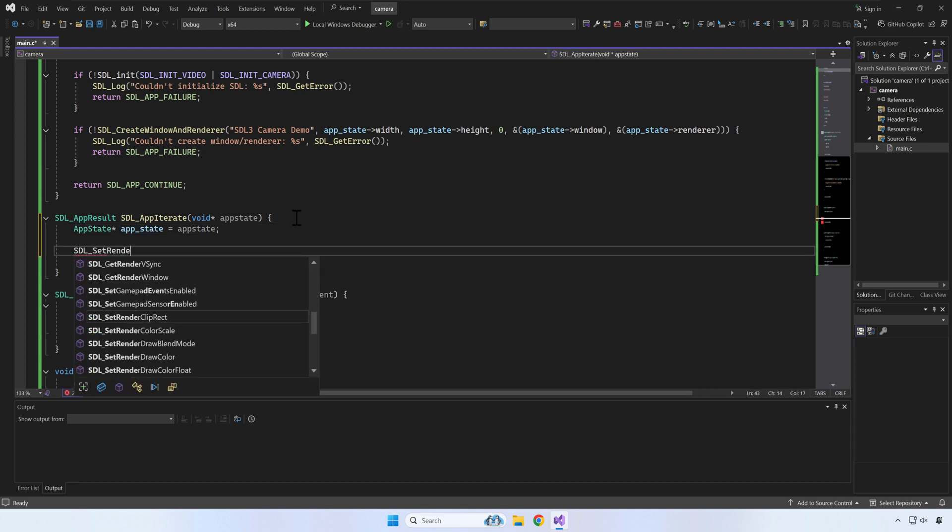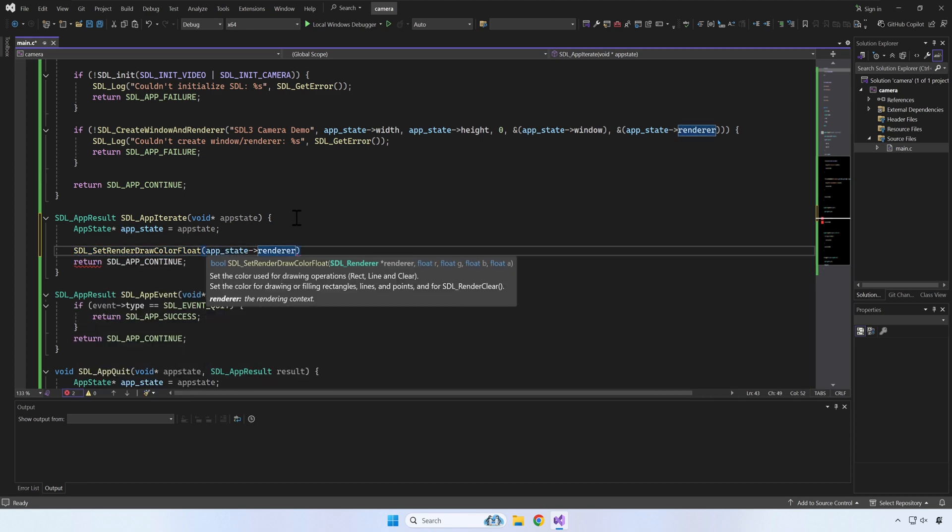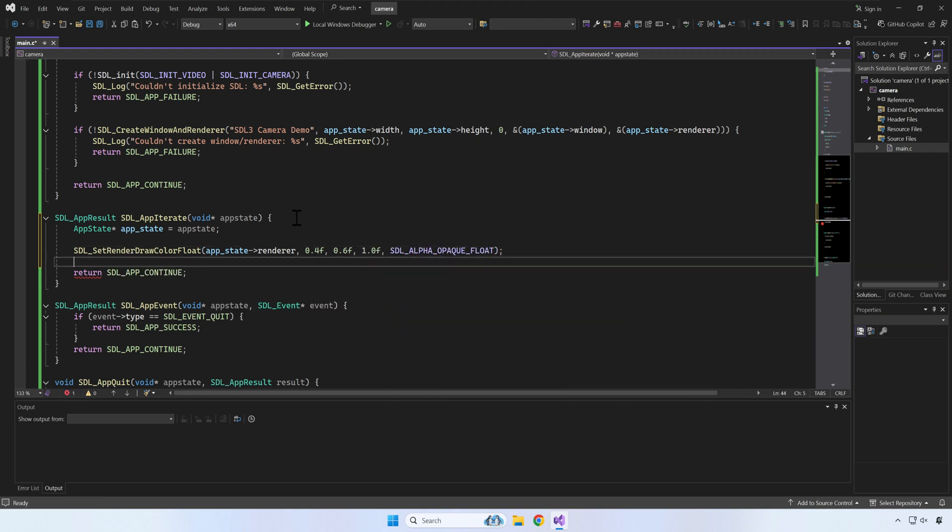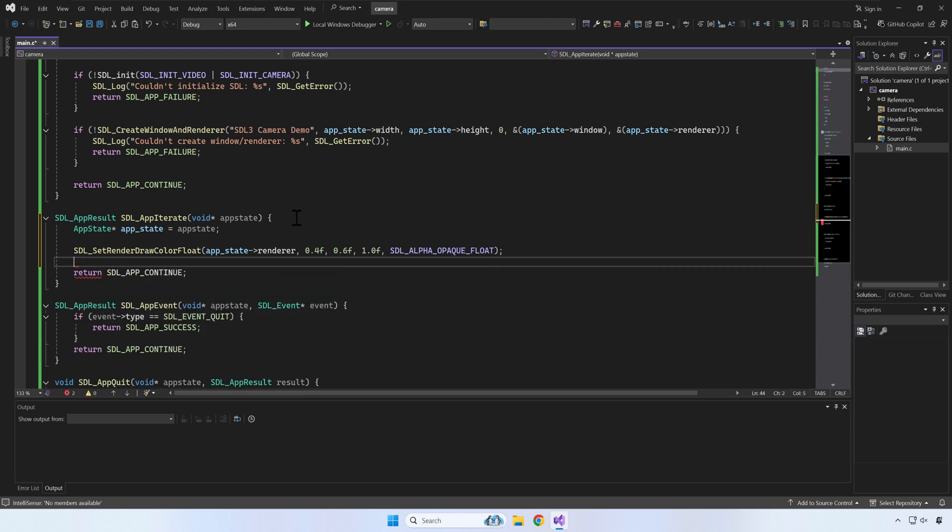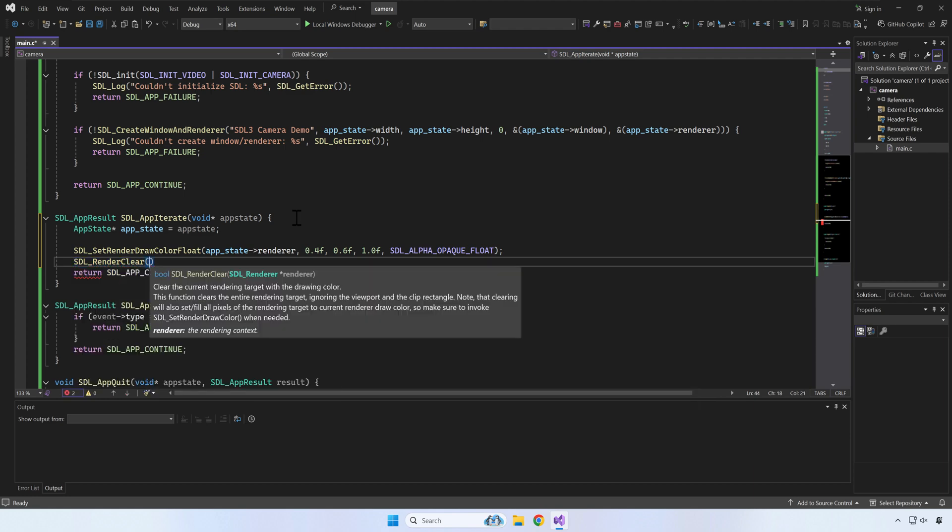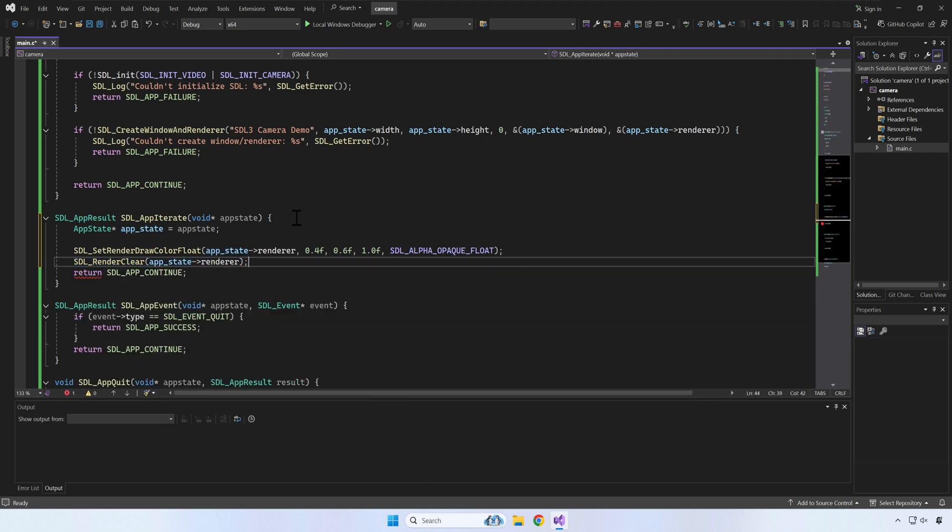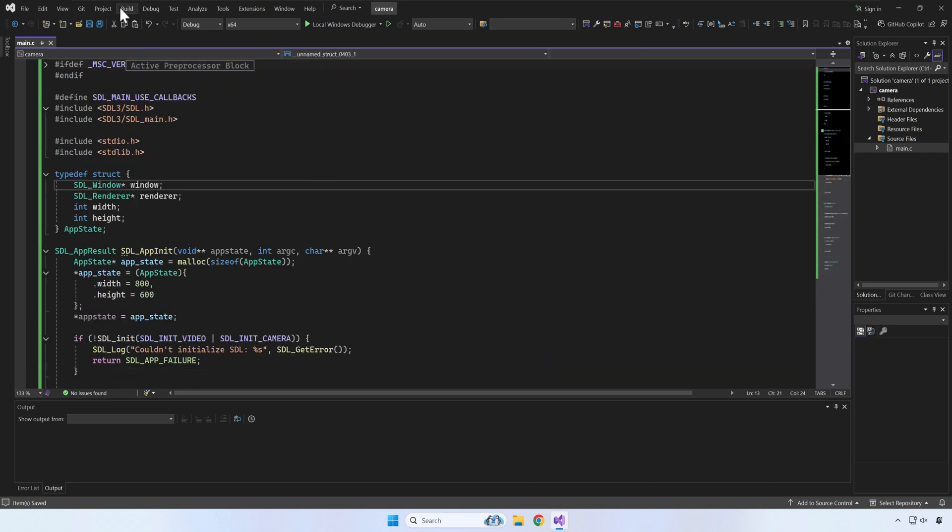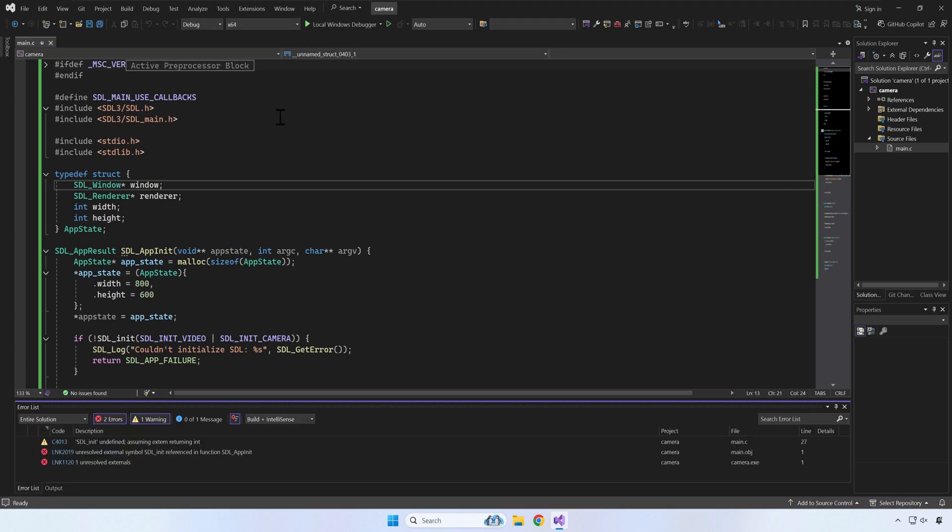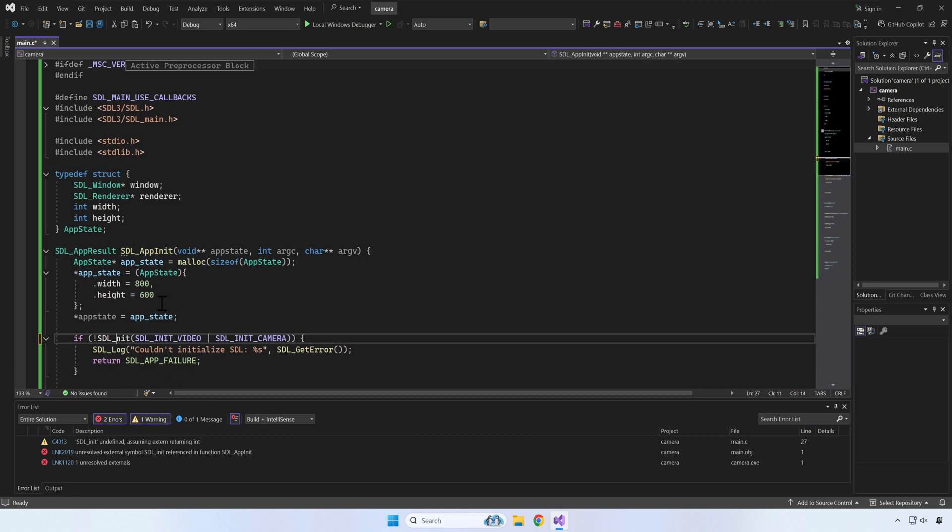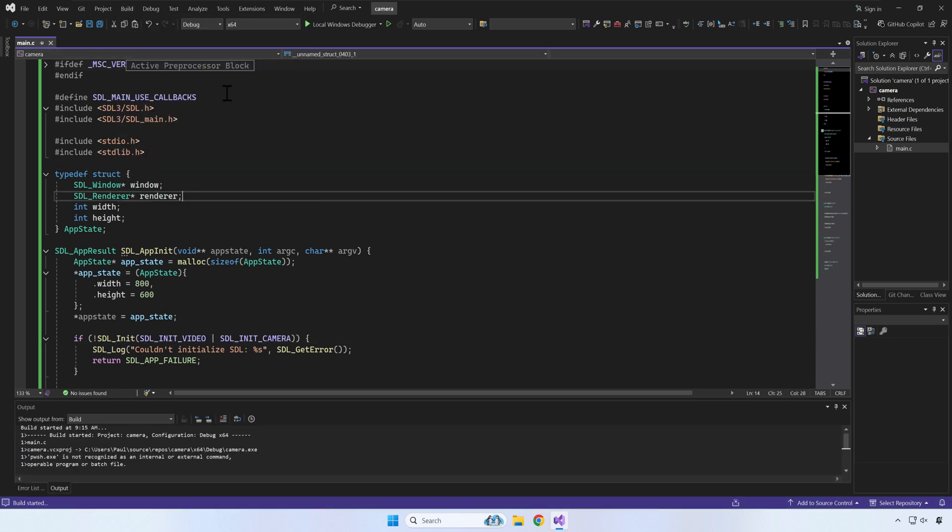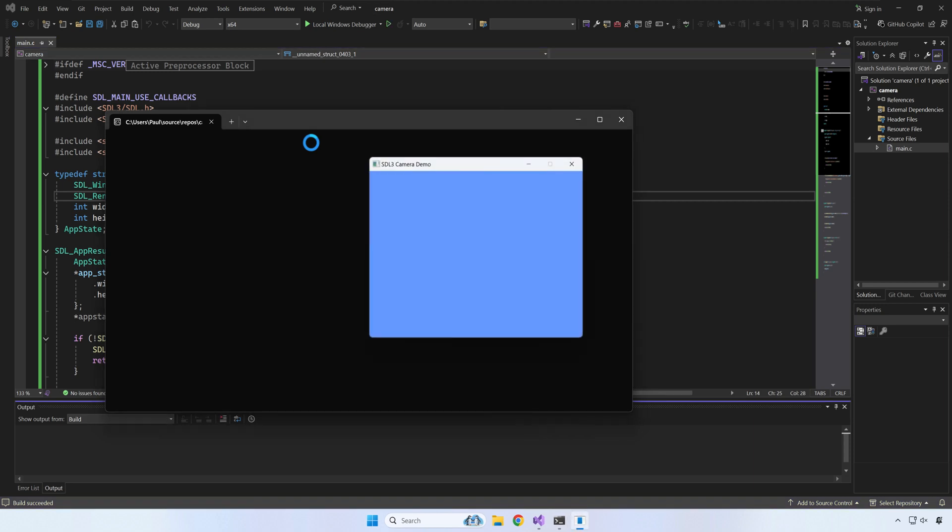In the app iterate, we can clear or fill the renderer with a solid color and show or present the renderer. Let's check if we've made any error. I have a typo. Let's fix it and build the project again. It works.